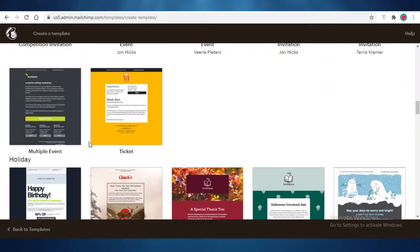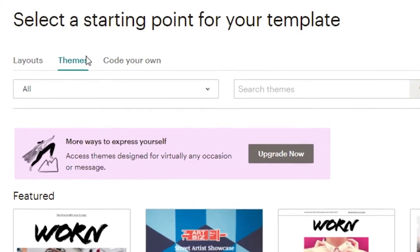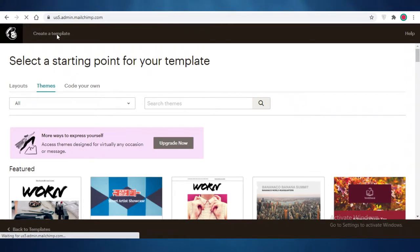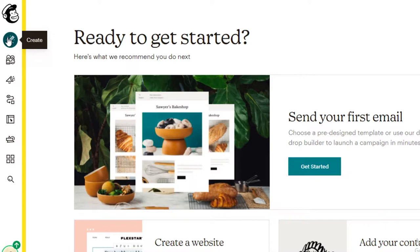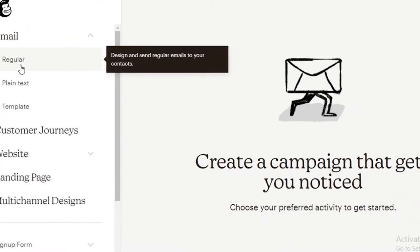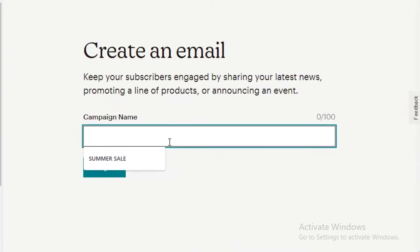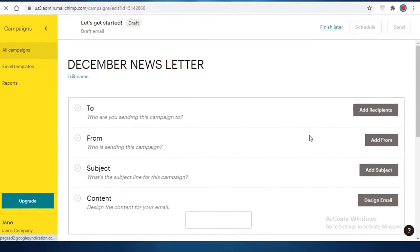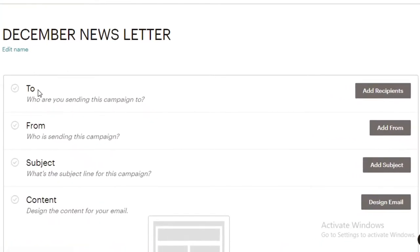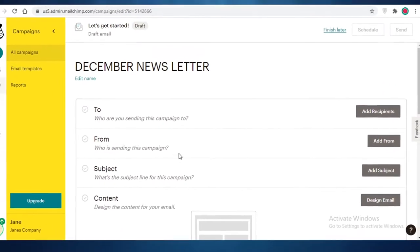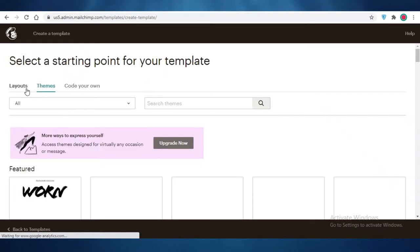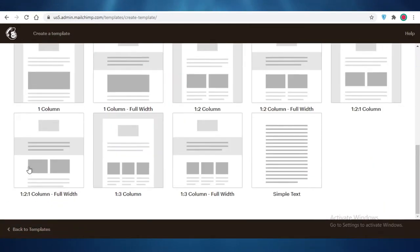First, click on Themes and choose one of the more empty-looking themes, or go back to the main Mailchimp dashboard, click Create, go into Emails, and start with Regular. Name your campaign — let's say this is a December newsletter — then click Begin. From there you can choose who to send it to, which email address to send from, your subject and content. But first I'm going to design my email by clicking on Email Templates and then going into Layouts instead of Themes.